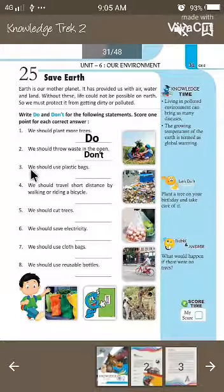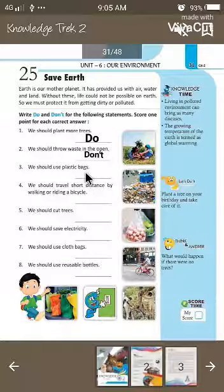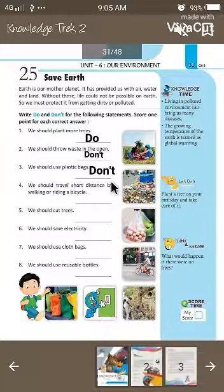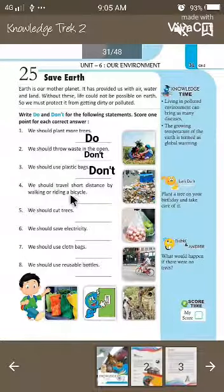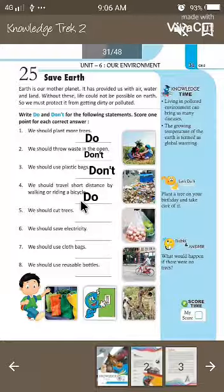The third sentence is: we should use plastic bags. Using plastic bags is not good, so we will write here 'don't'. The next sentence is: we should travel short distance by walking or riding a bicycle. Walking or riding a bicycle will help to reduce pollution, so we will write here 'do'.